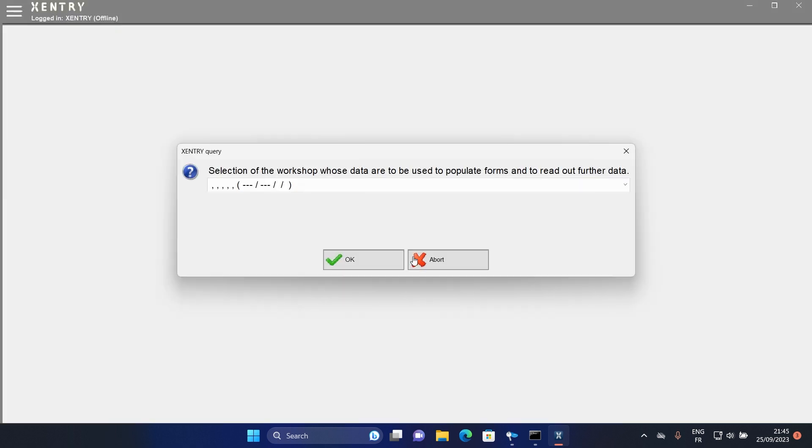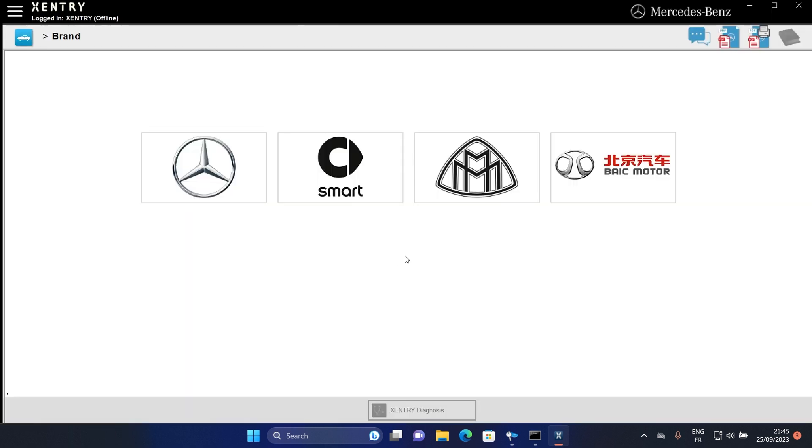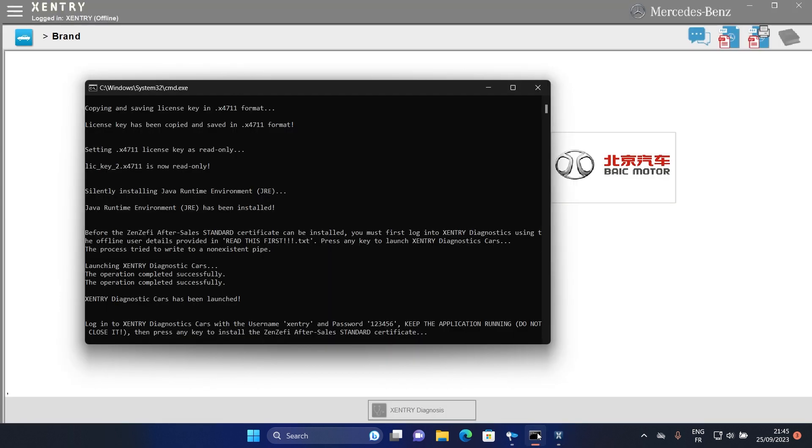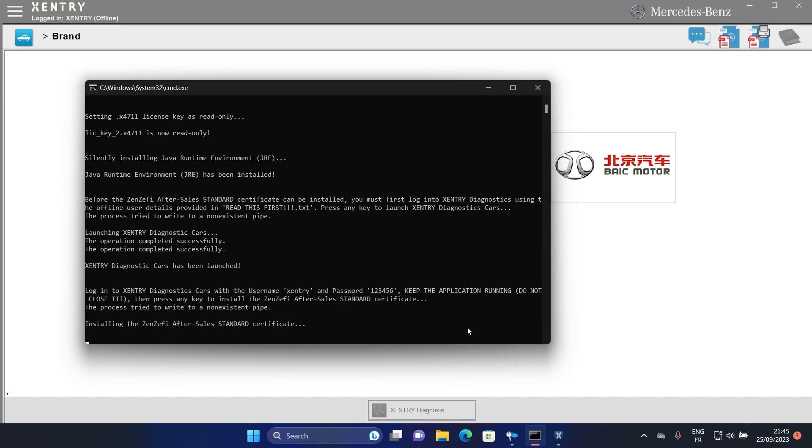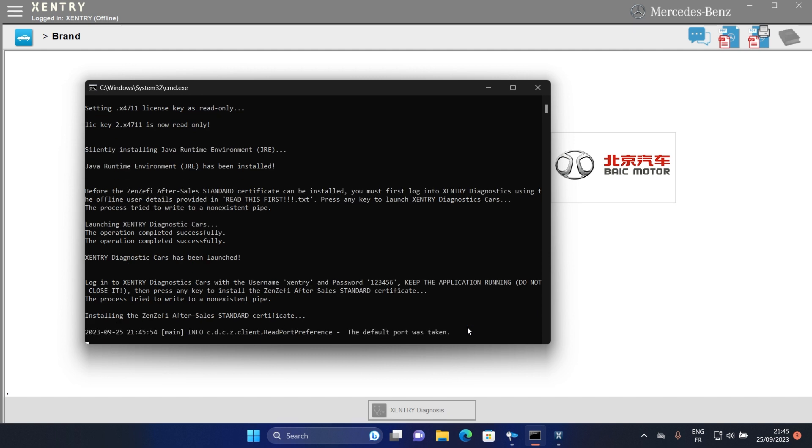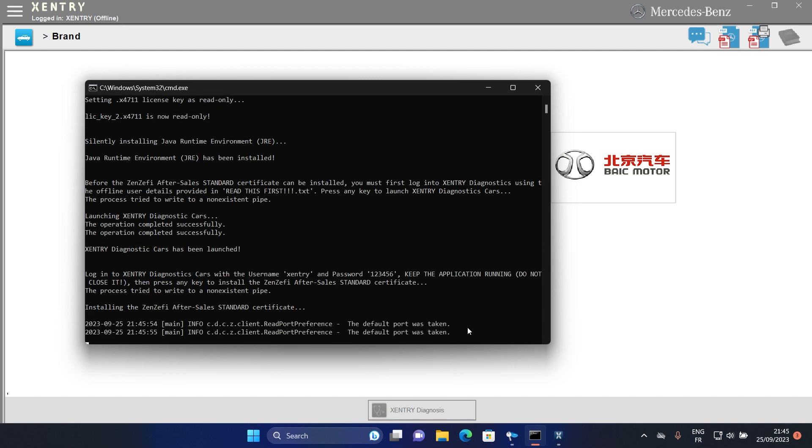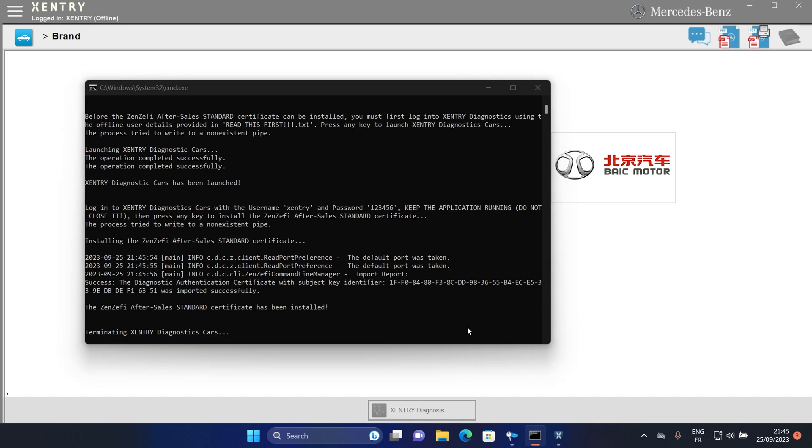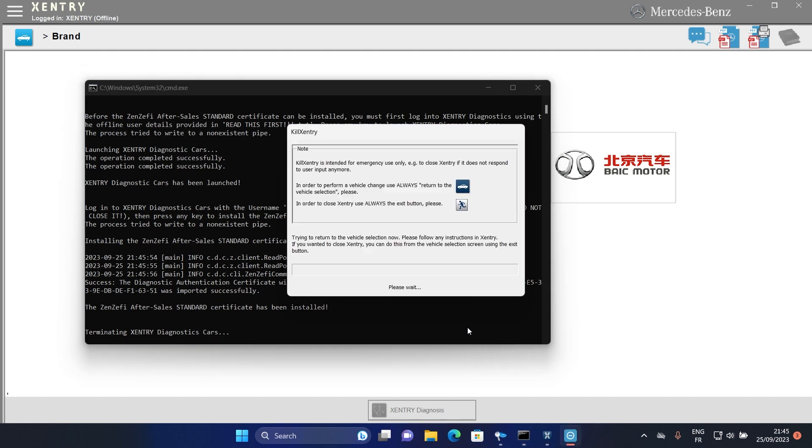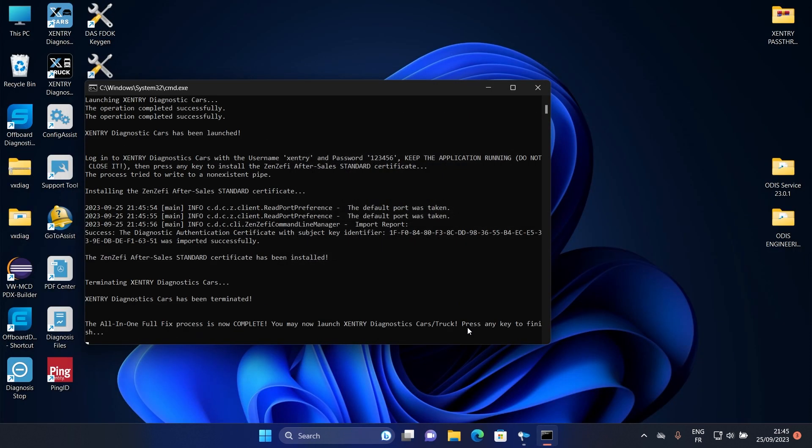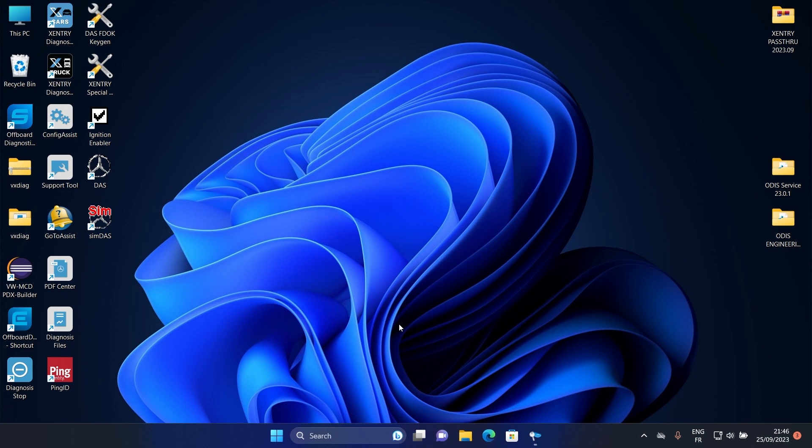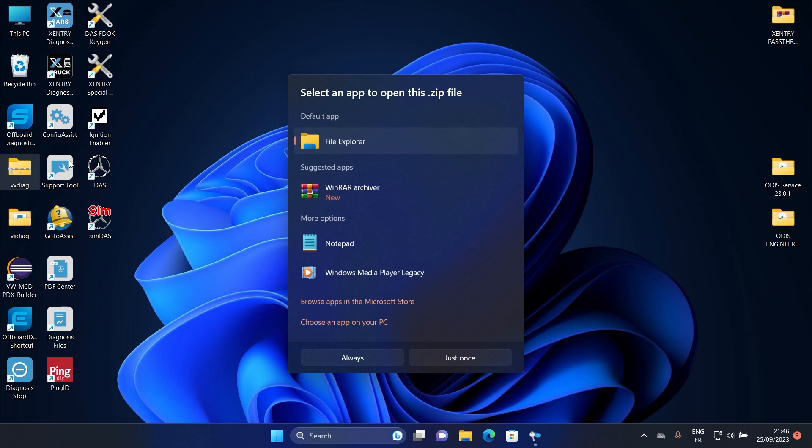Do not close your Zentry until you finish this last step. Go back to this and press any key to finish the last step. Congratulations, we have successfully installed Zentry Pass Through 2023.9.